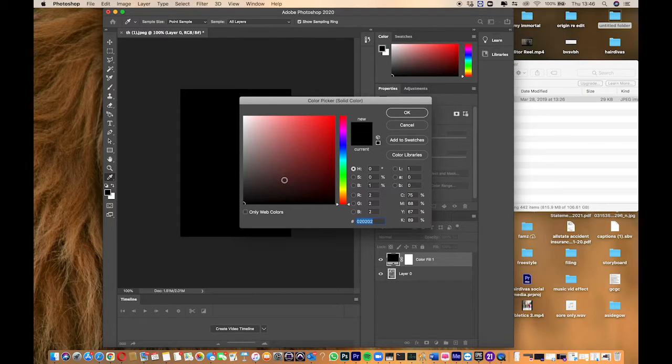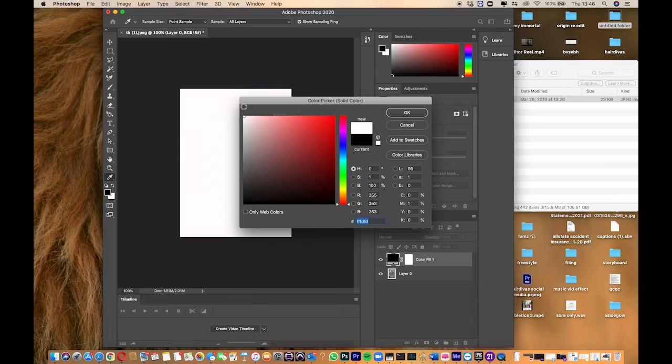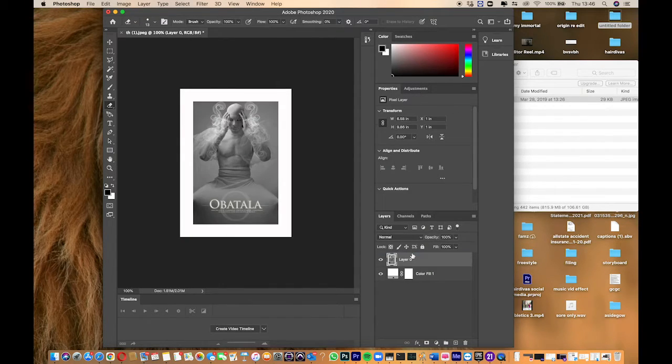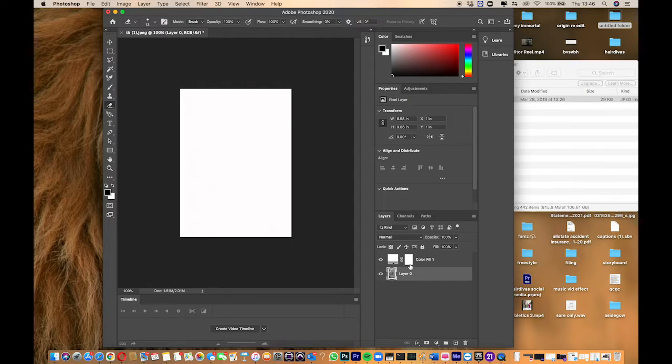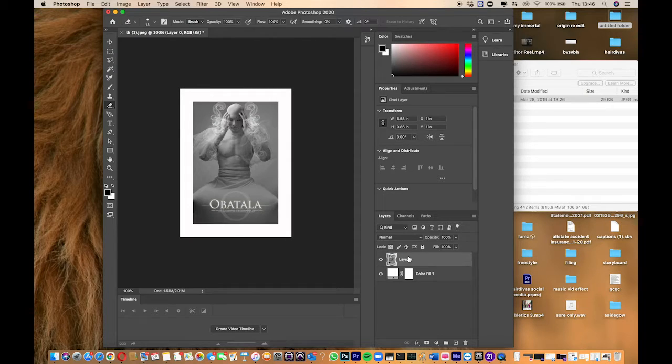Do you want it black or white? Let's try white. Now drag the layer to the top just like I did.